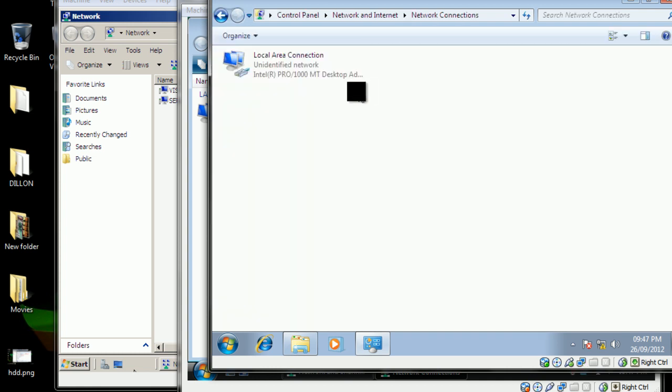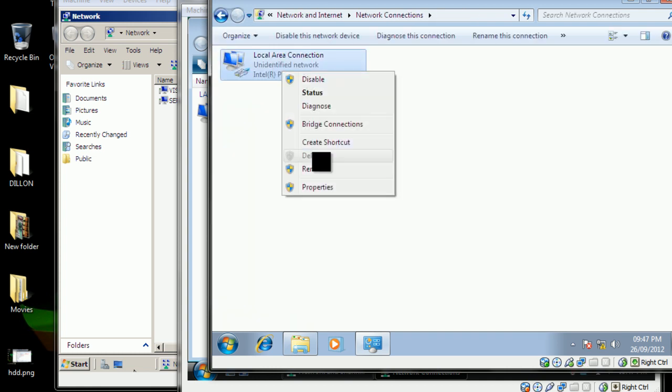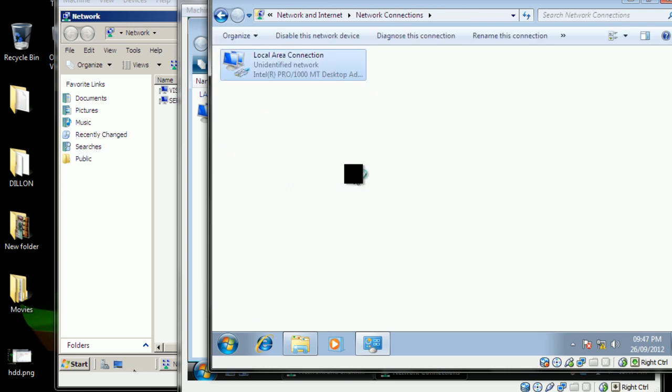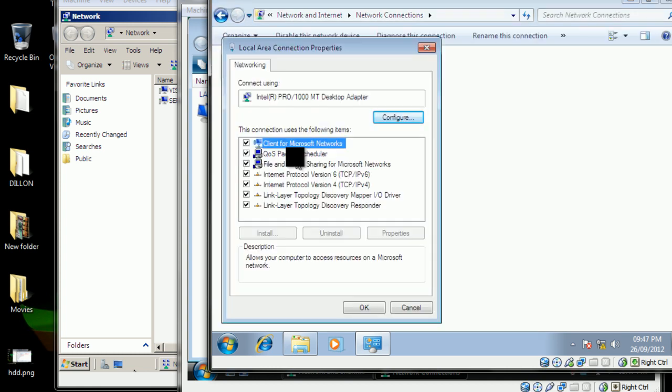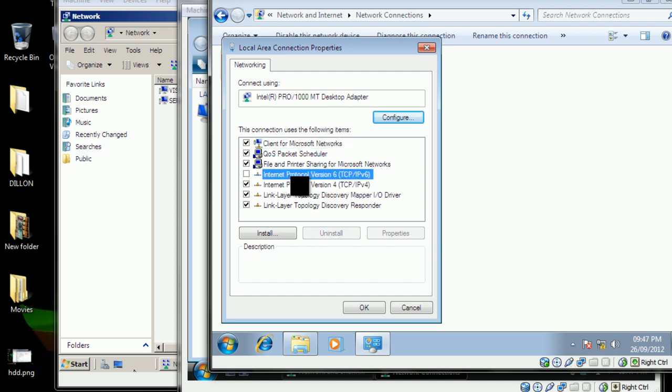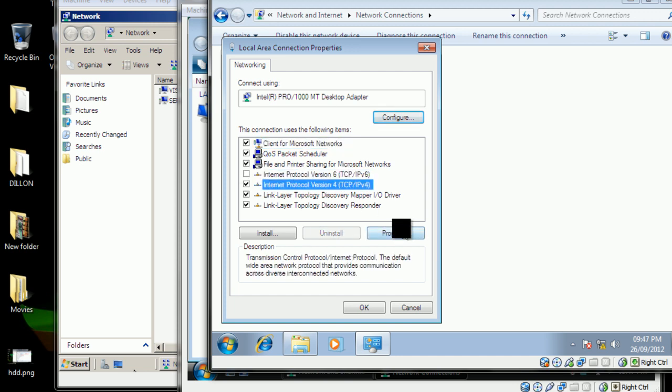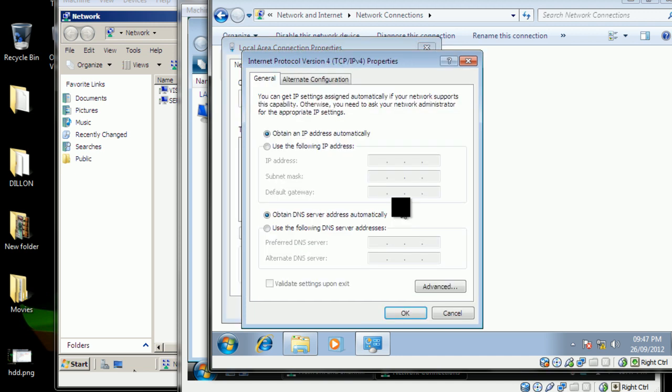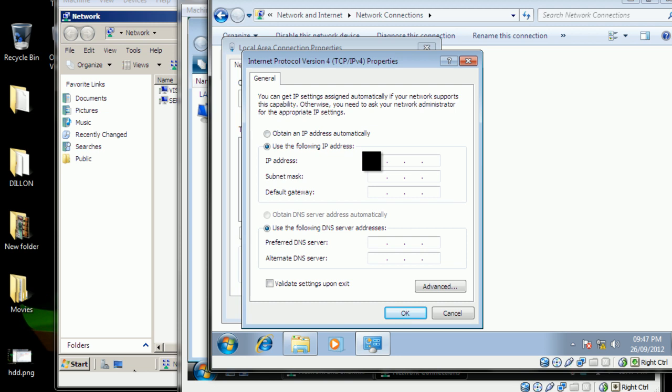Now go to the adapter settings, properties. Once again, disable IPv6 and you go to the properties IPv4 and use the following IP: 192.168.0.3.